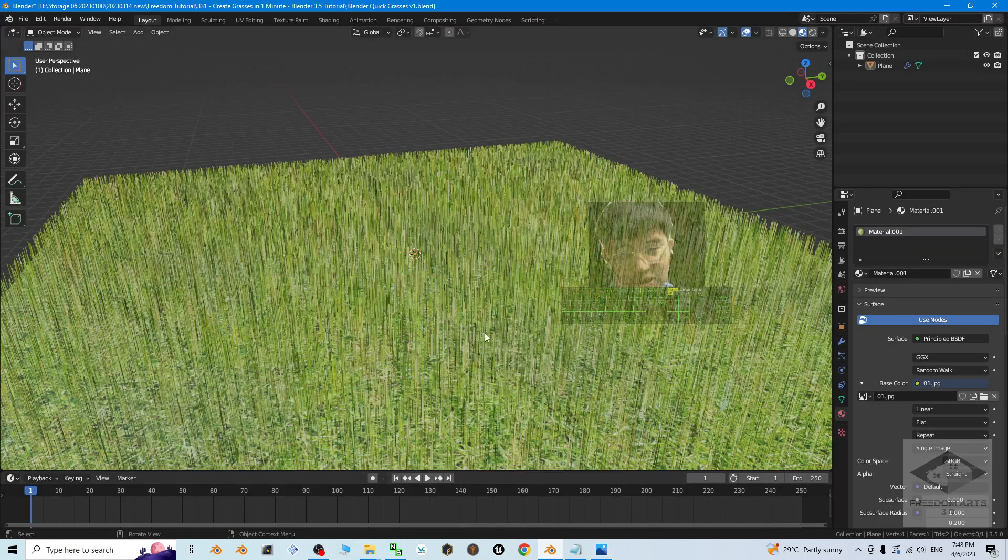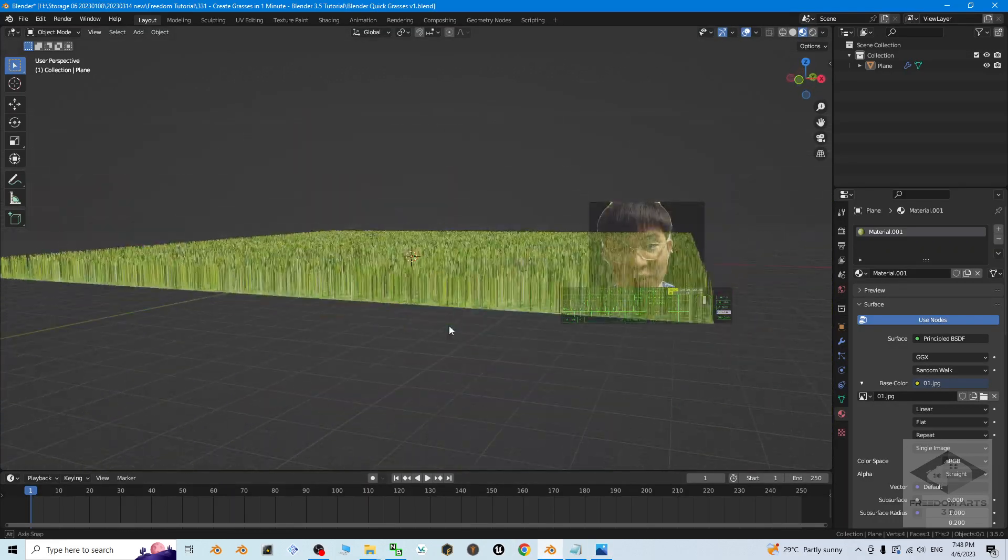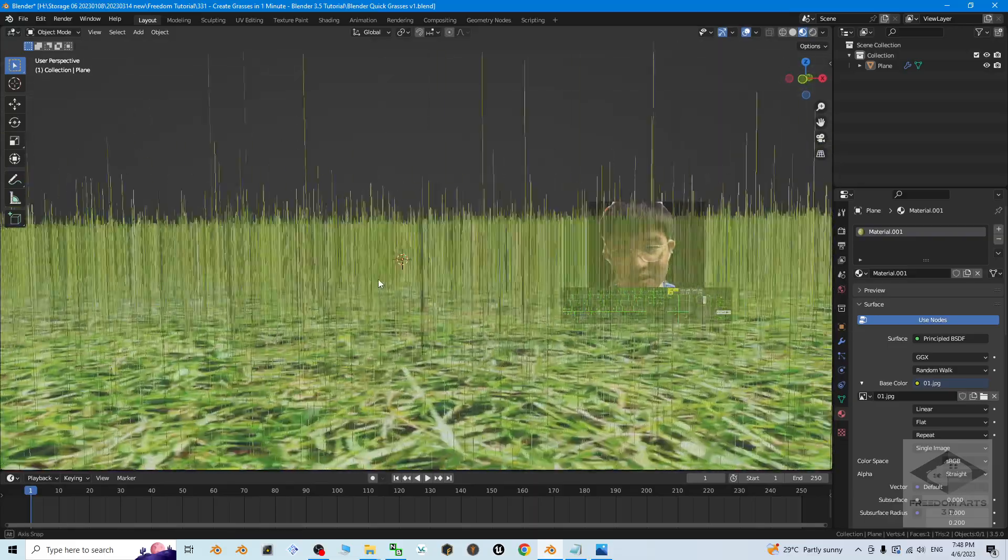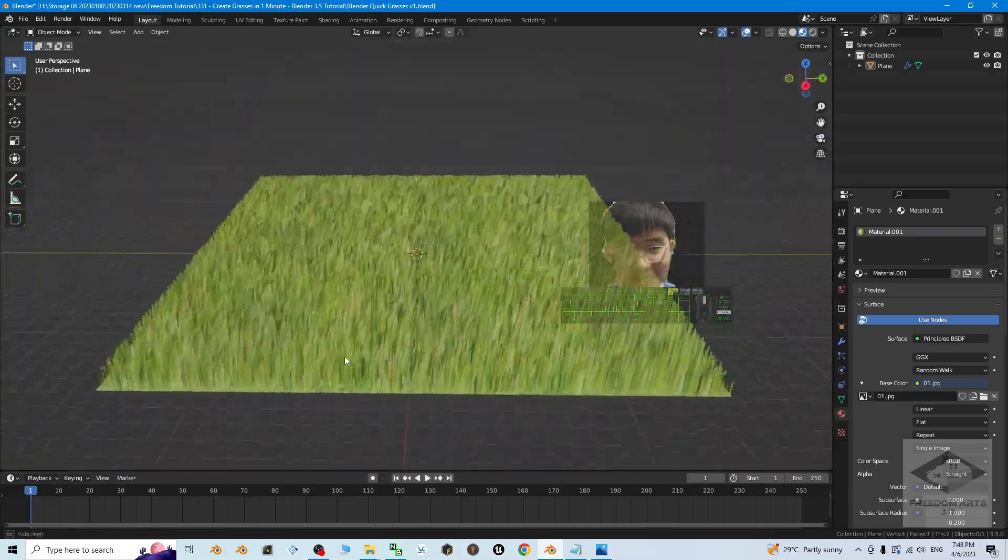Just have a look, this is my Blender 3.5. You can see I already created some realistic grasses like this.